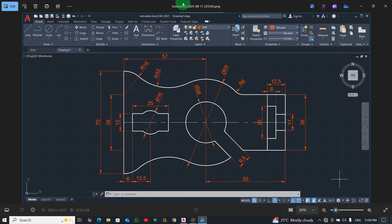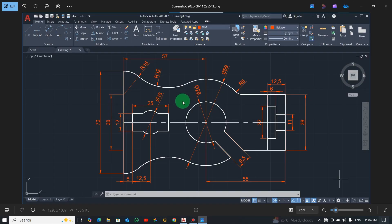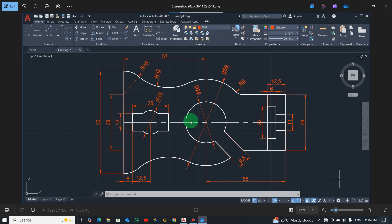Hello friends and welcome back to the channel. In today's tutorial we are going to learn how to practice and draw this basic 2D drawing in AutoCAD. If today's your first time visiting the channel, kindly subscribe so you don't miss any video I post. If you have any questions, leave them in the comment section, like the video, share with your friends. We are doing this video for absolute beginners — those who are now willing to learn AutoCAD.